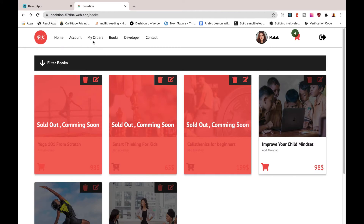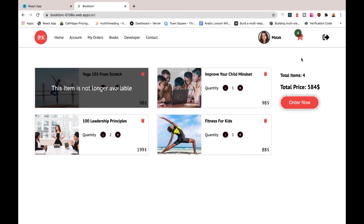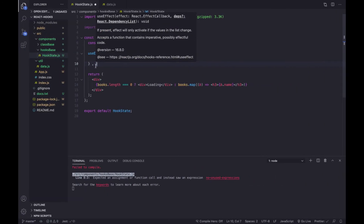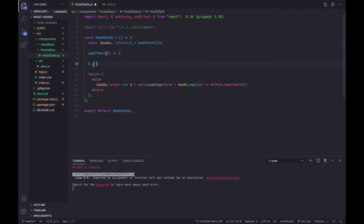In our case, we are fetching books when the component loads — so we call useEffect one time. But if I show you the shopping cart, and you focus on the total price: if I increase the quantity of any item, we are updating the total price using useEffect, but calling it multiple times depending on the quantity. So useEffect can handle both situations — it's really powerful — and we'll talk about that later in more detail.